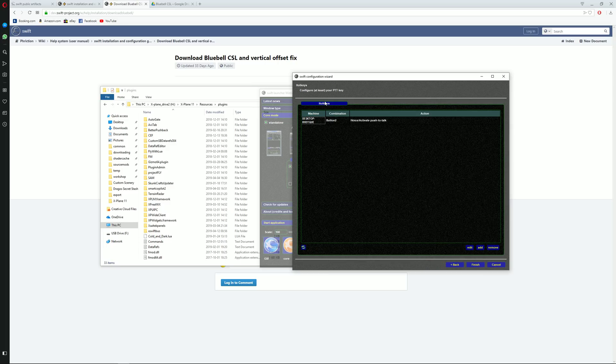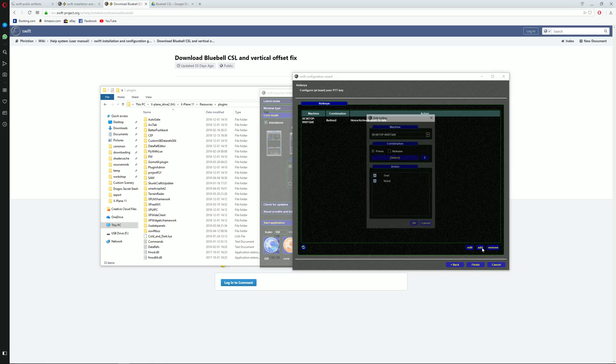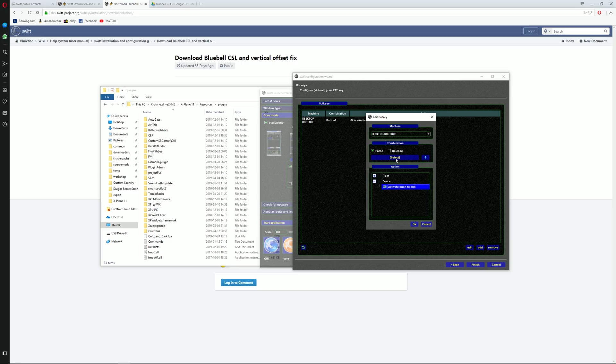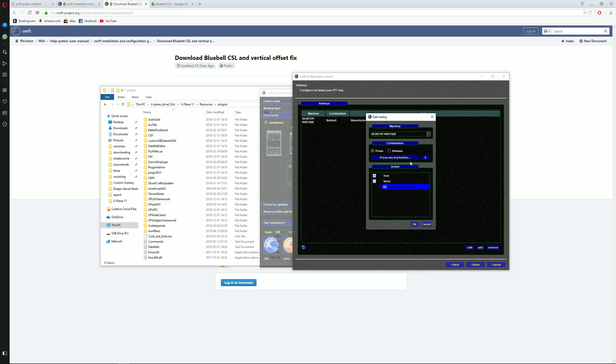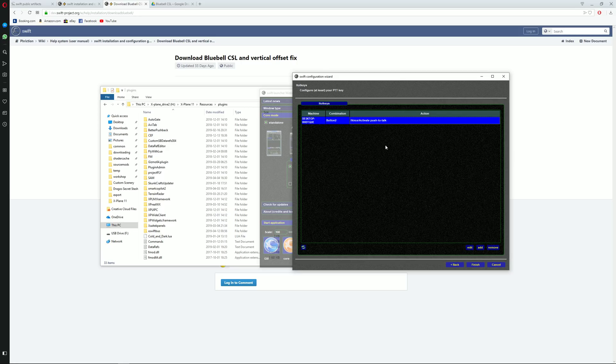Over here, next configuration window is we need to make sure that our hotkeys are correctly configured. So you click on add, make sure to click on press, click on voice, activate push to talk, and just click on select. Now you may click on any button on your joystick or keyboard or whatever to be used as your push to talk button. I'll use button two and click on OK. If this was done correctly, something like this should be seen on your window. Click on finish.